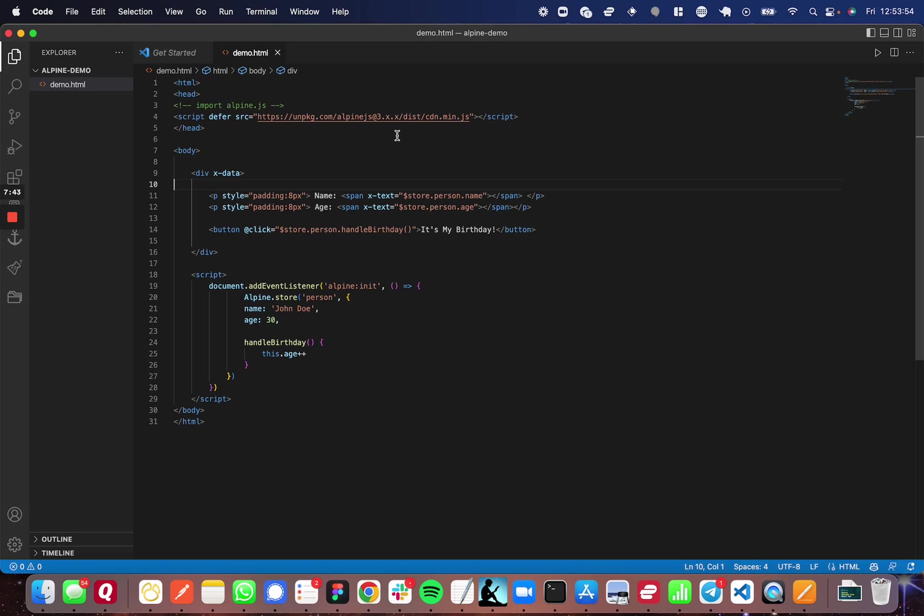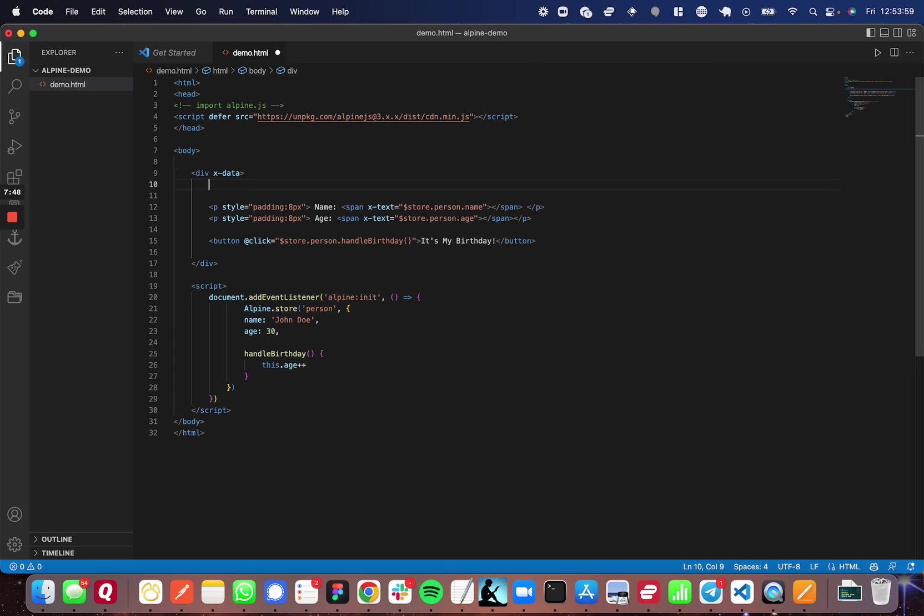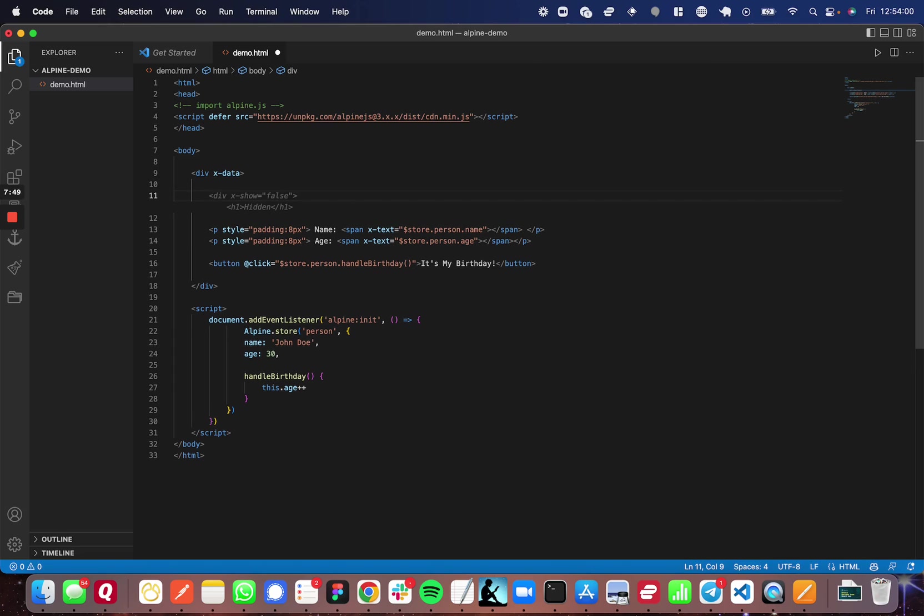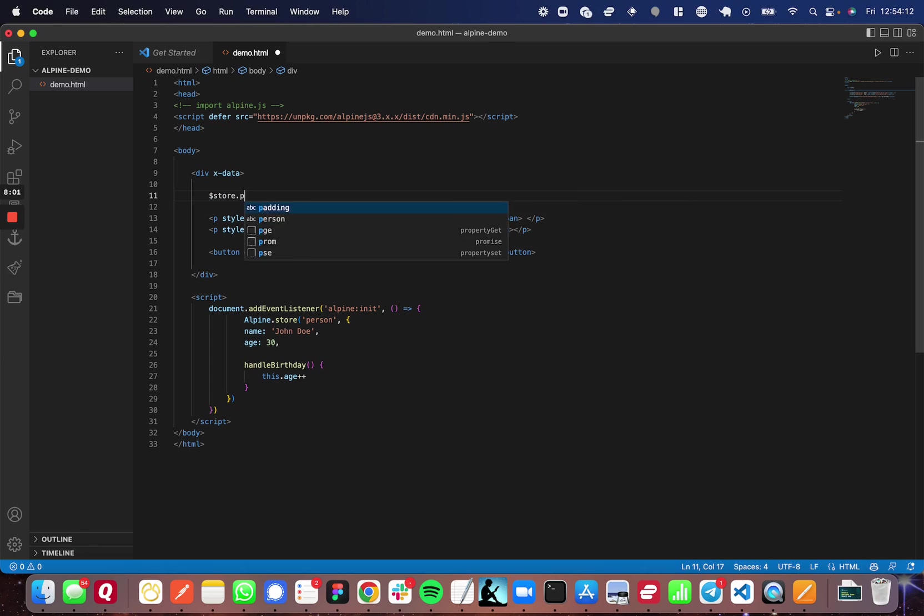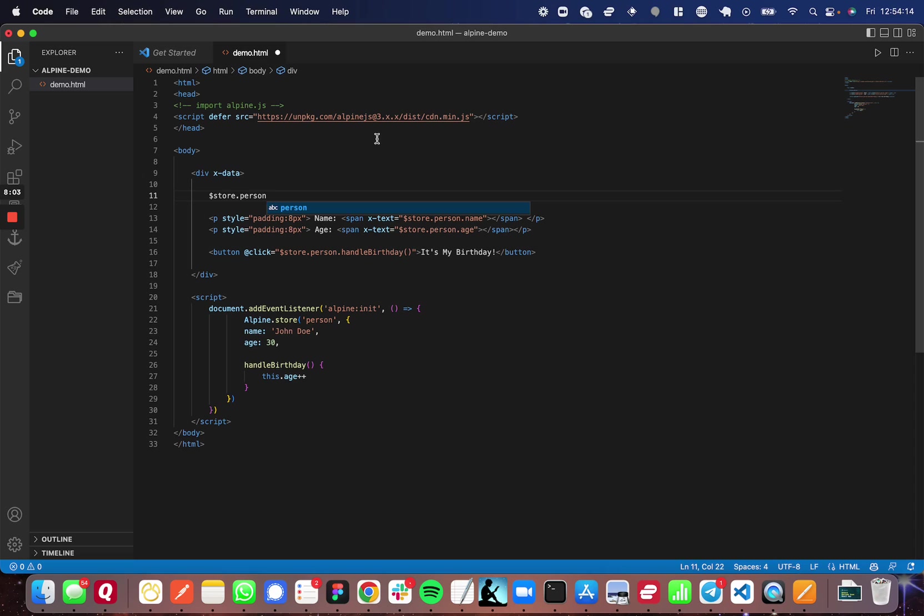Now to use the properties and the functions of this object, you need to use the store property. So I'm going to go ahead and show you here just in plain text. You do dollar sign, store, and then dot the name of your global state. So you can define multiple global states. So in this case, it would be person.